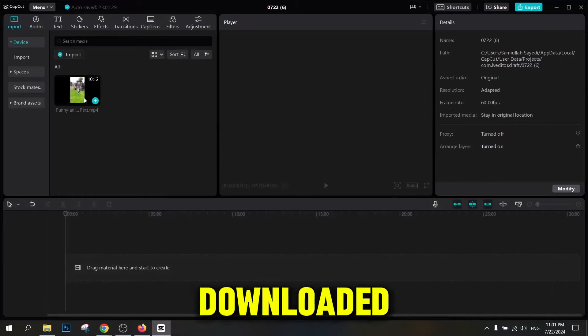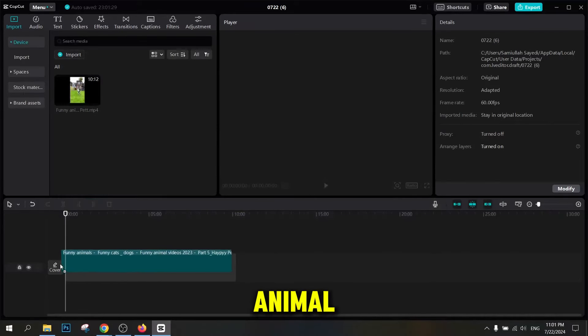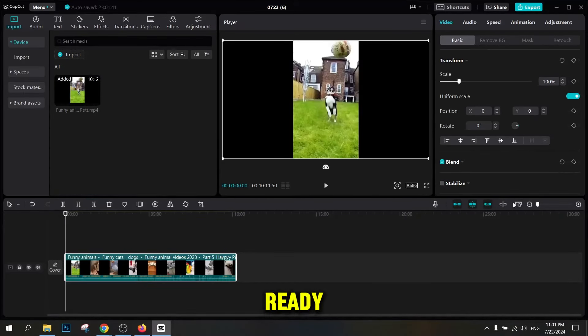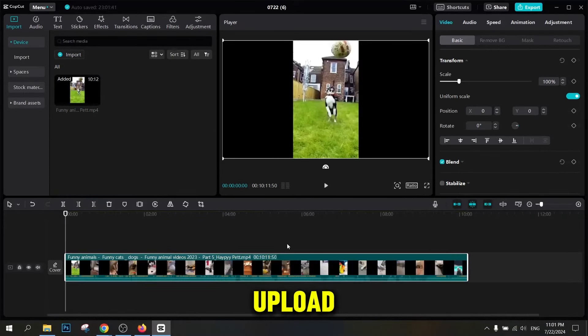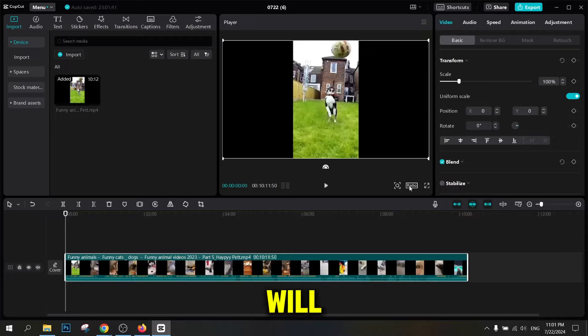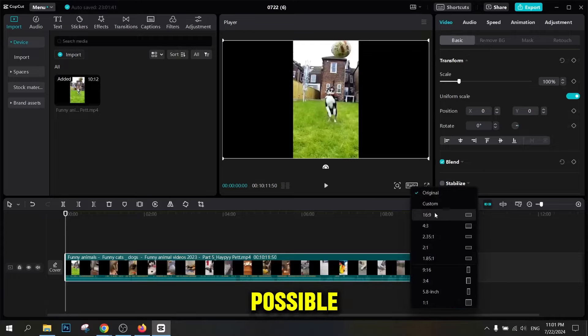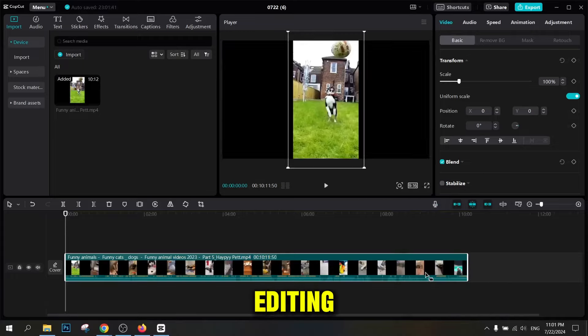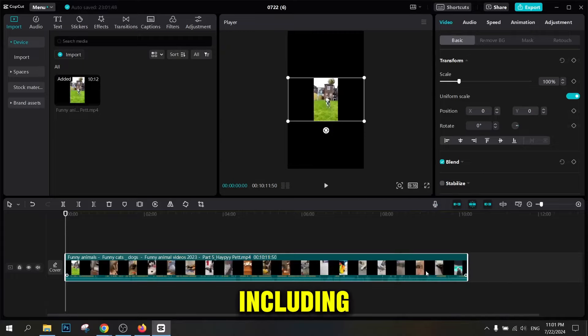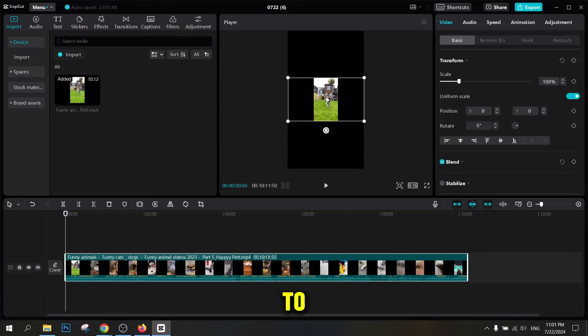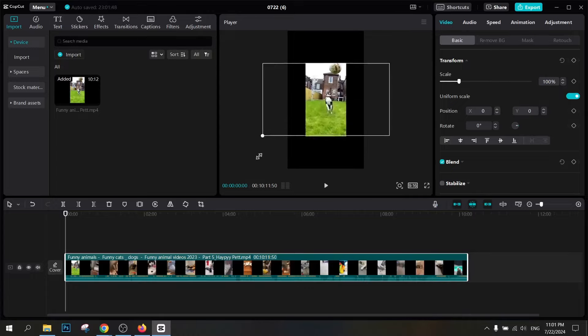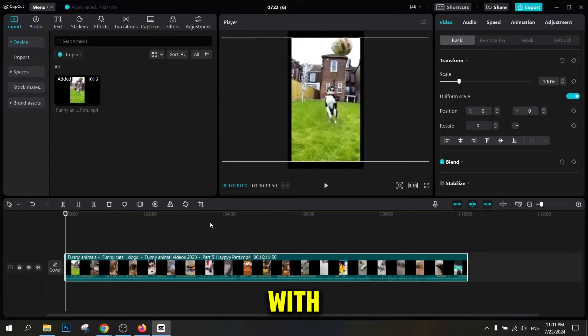After you've downloaded your funny animal video, it's time to edit it and get it ready for upload. In this article, we'll teach you how to edit your videos in the best possible way using various video editing apps, including CapCut, and then upload them to YouTube.